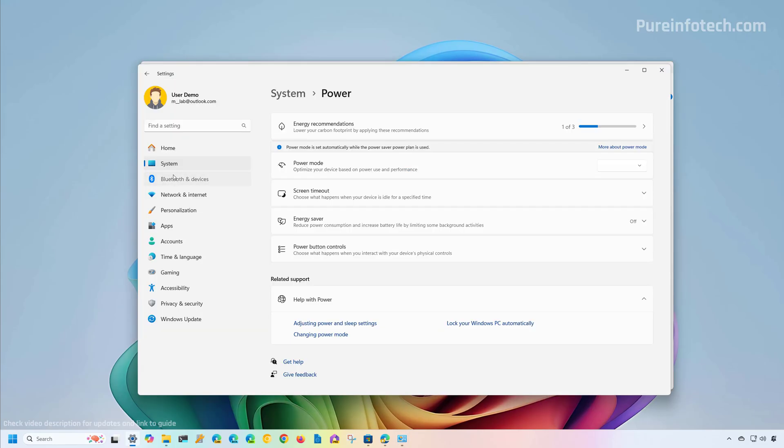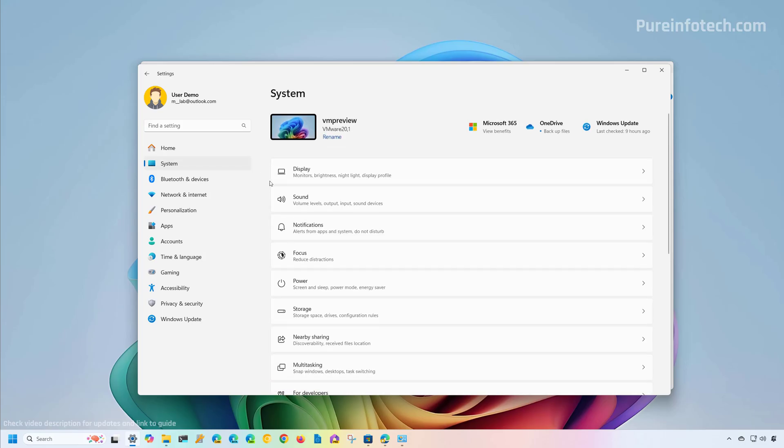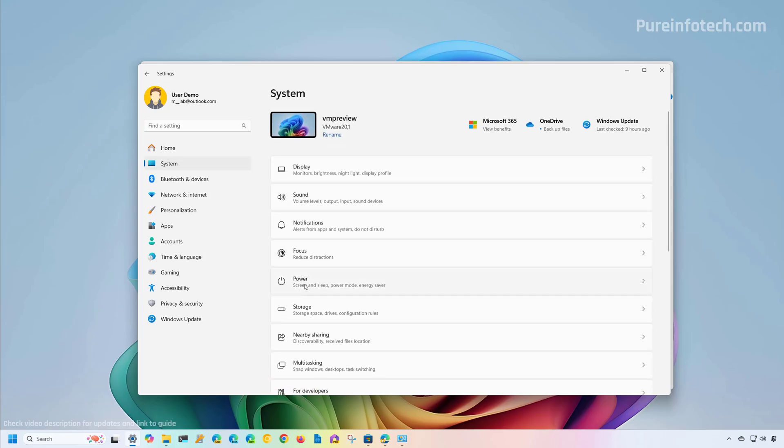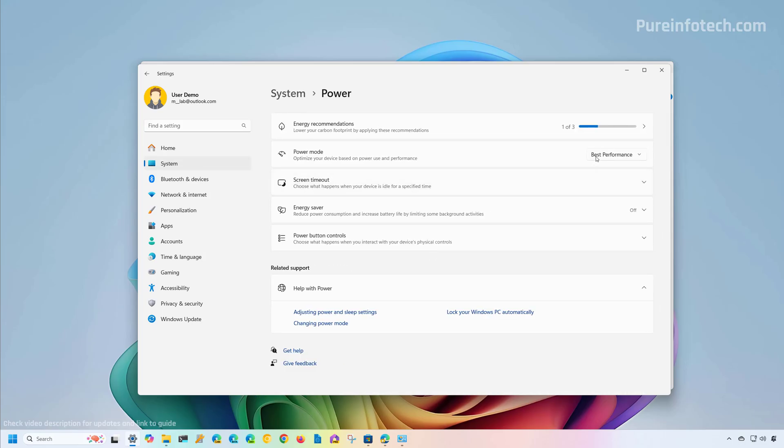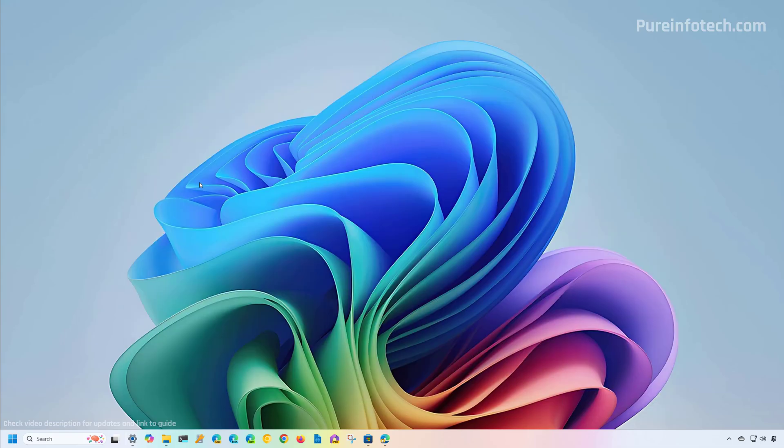Then if we refresh the page, you're going to see that you can change the power mode one more time. Now your computer should start using the new power plan. Those are two different ways that you can change the power mode on Windows.